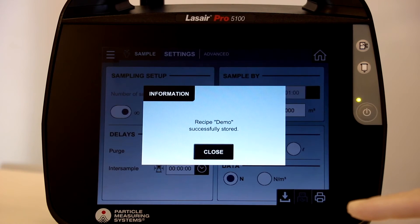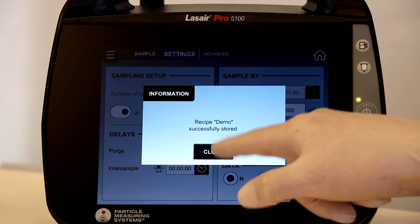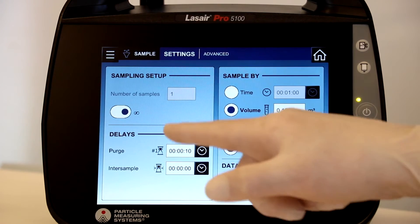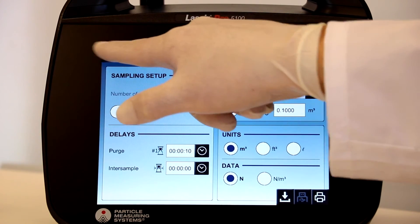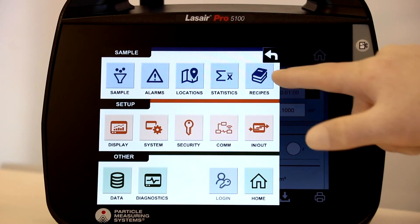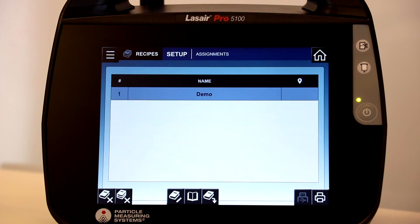A notification that the recipe has been saved appears. To confirm the recipe, you will return to the navigation panel, select the recipe icon, and view the newly created recipe.